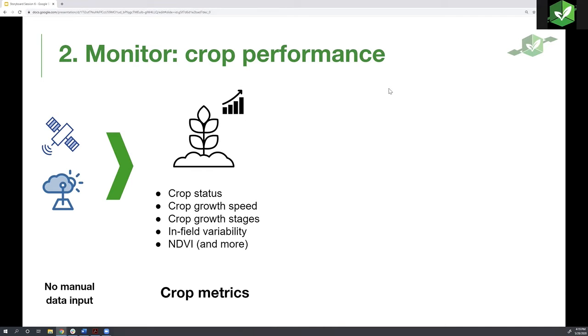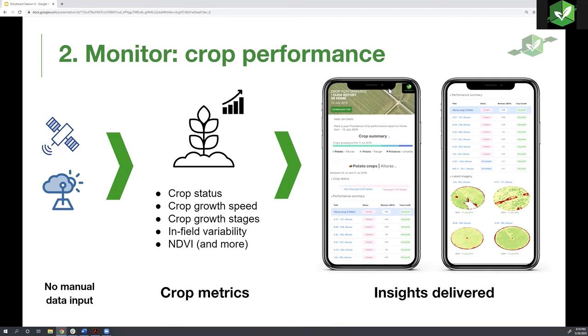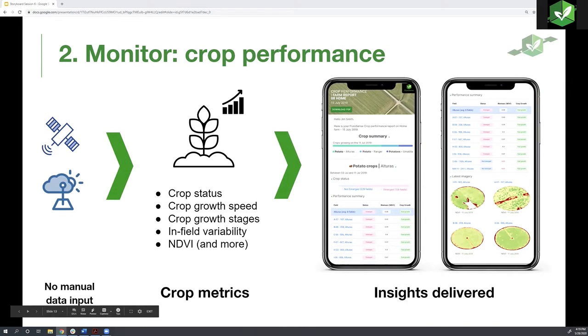How is this information delivered to me? Two ways. You can either access them through the platform or you can receive them through an email that reaches your inbox that summarizes the crop performance information. So let's go look at a live example.